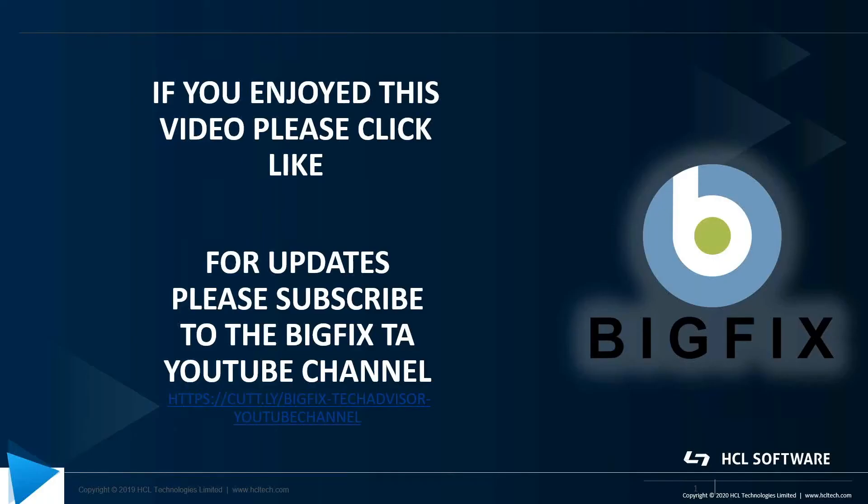If you enjoyed this video, please click like. If you'd like to be notified when there's updates, please subscribe to the BigFix TA YouTube channel. The link is below. Thank you.